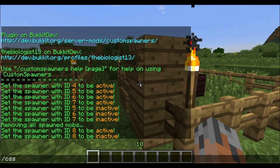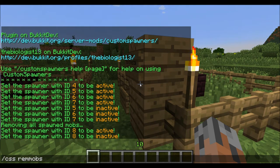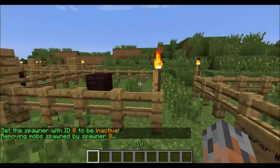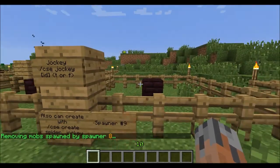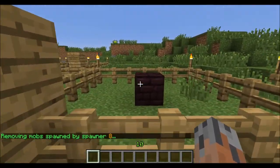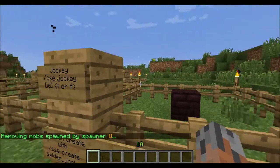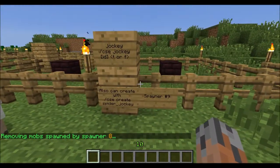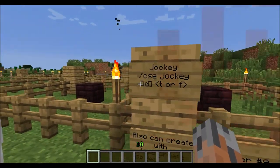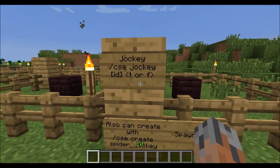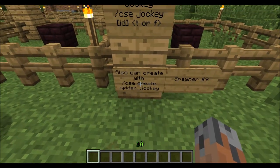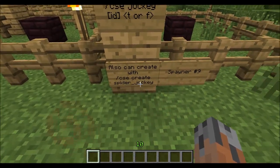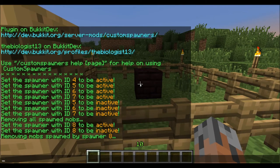We'll remove the mobs with rem mobs. Another unique feature you can have in custom spawners is you can have spider jockey spawners that will just spawn as a spider jockey. For that, you do slash CSE jockey, and then ID true or false. Or, you can just create it directly with slash CSE create, and then spider jockey. I'll turn that on, so CSS on nine.